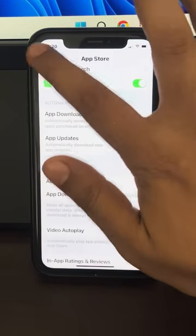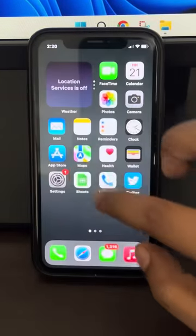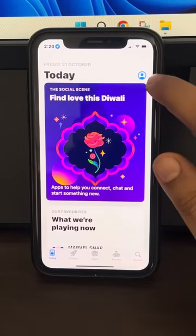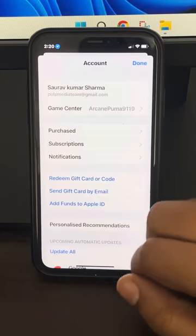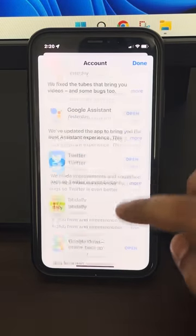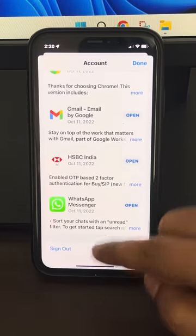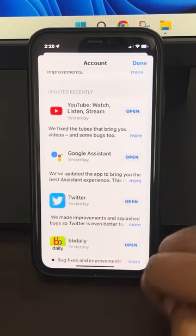Now try again. If this does not work, open the App Store, then tap on your profile ID icon, scroll down to the bottom, and just sign out.